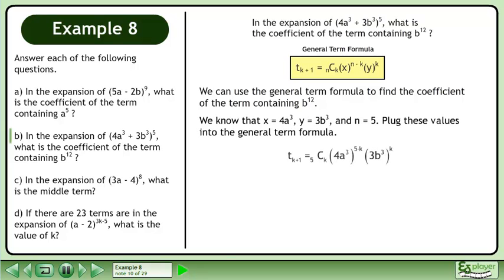We know that x equals 4a^(-3), y equals 3b^(-3), and n equals 5. Plug these values into the general term formula.